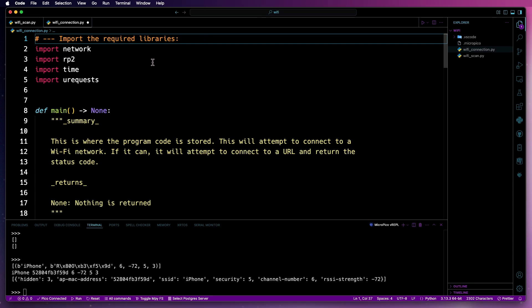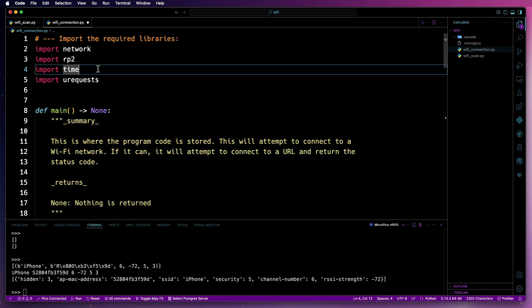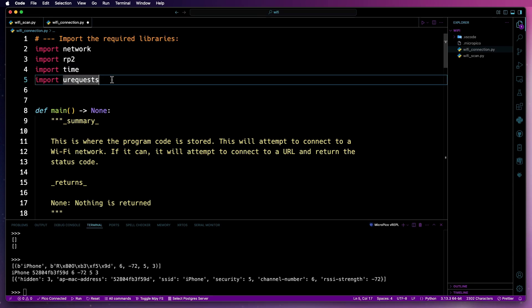This time, we're adding a couple of additional ones. So we've got time and then we've got urequests. Urequests is a version of the requests library, but has less APIs available. And it also fixes somewhat unoptimized aspects that could potentially cause issues with a device like a Pico 2W, especially considering the amount of memory that it's got.